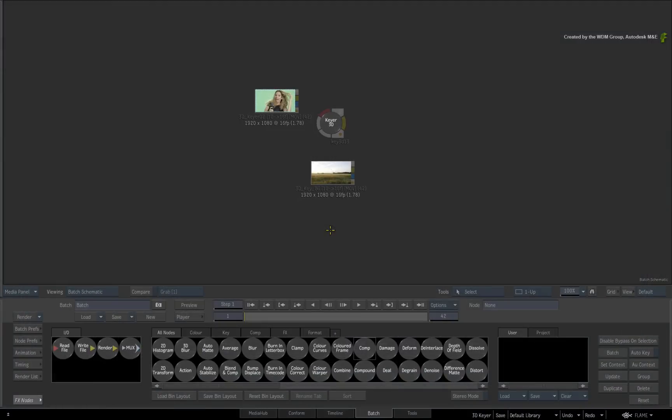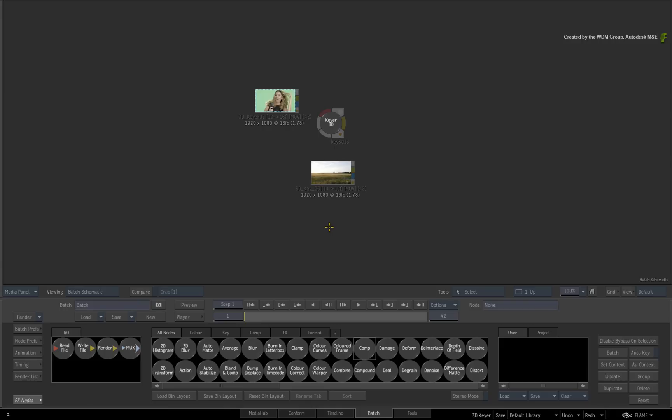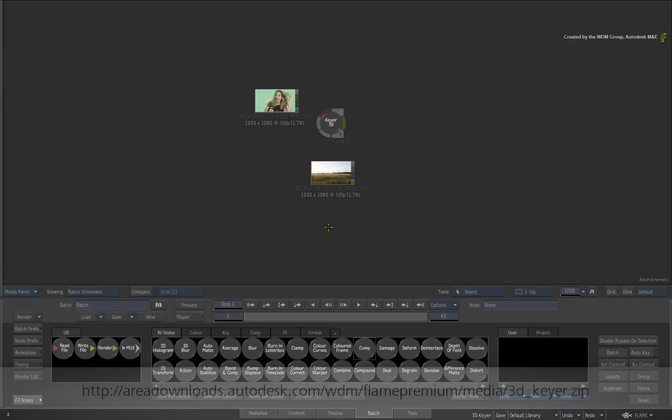This video will take you through a keying example that will examine the controls and colors as well as the concepts behind the 3D Keyer workflow. We will focus solely on pulling a key and not other aspects such as color suppression like wrapping or compositing. That is something you can do on your own after using the 3D Keyer.